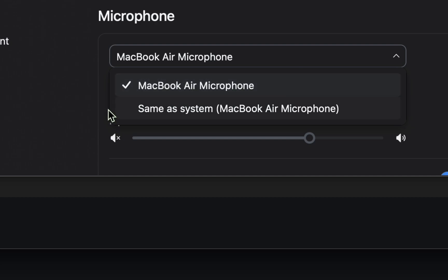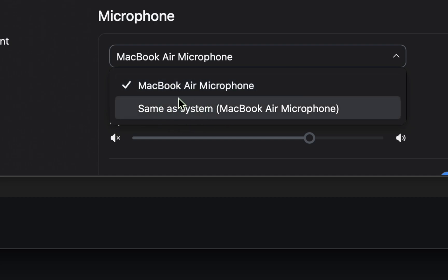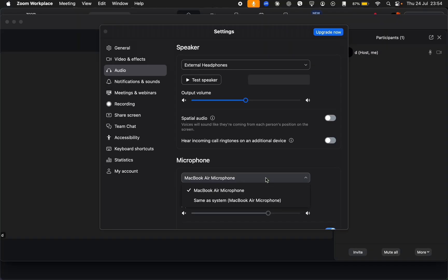The first one is the MacBook Air microphone. The second one is same as system, but you might have a different one. Just try selecting a different one if you want and test your mic.